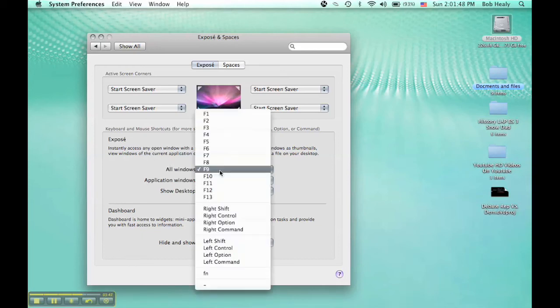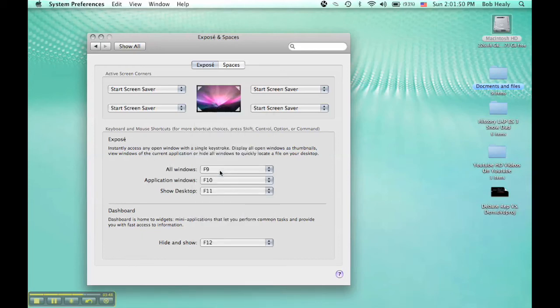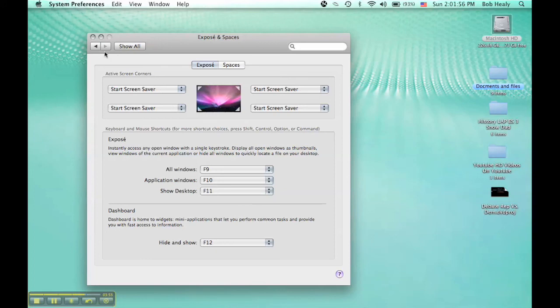You want to see all the windows. So that's how you work with Spaces.